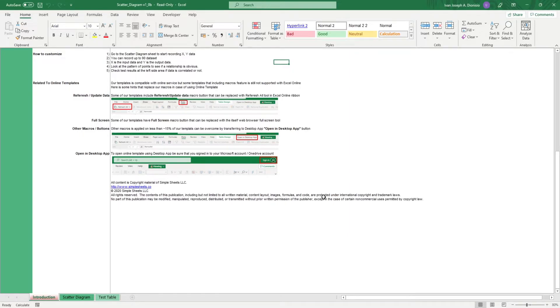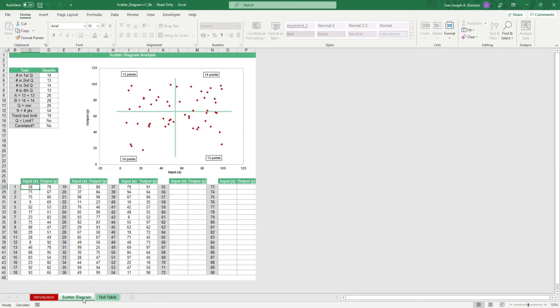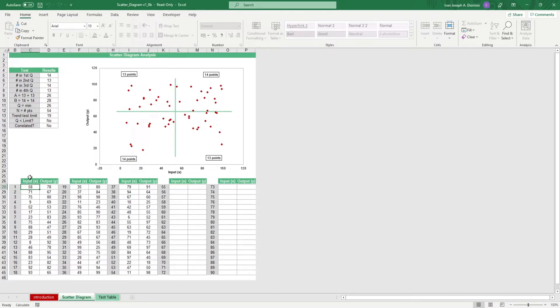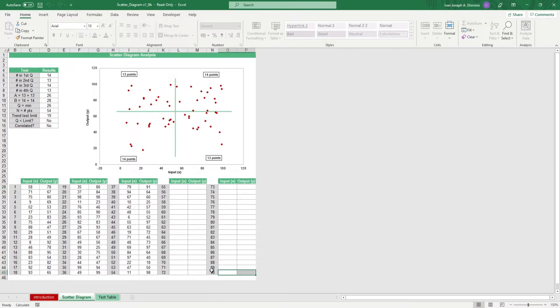Head over to the scatter diagram sheet. All you have to do is plug in our x and y values below. All you have to remember is that our x values are our inputs and our y values are our outputs. This template accommodates for up to 90 pairs of data.